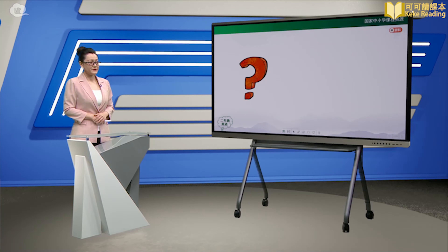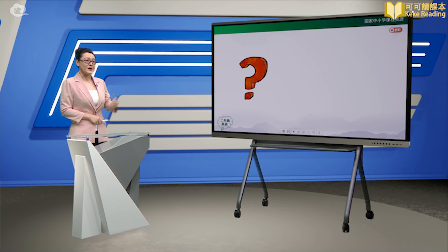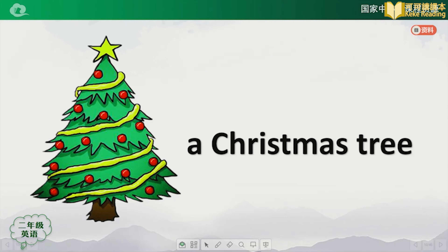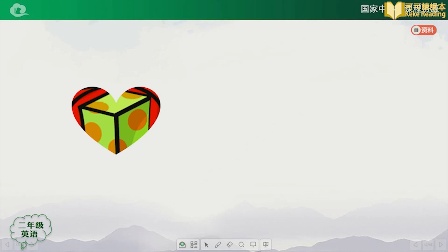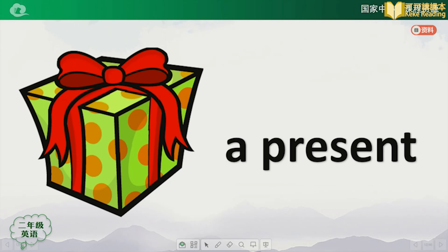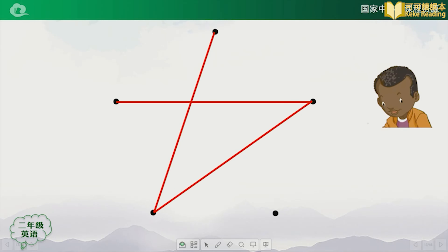Number two. It's a beautiful tree. There's a star on the top of the tree. What's this? It's a Christmas tree. Good, it is a Christmas tree. Three dots are connected. Number three. How about this one? Let me think about it. Is it a present? Yes, it is a present. Four dots are connected.